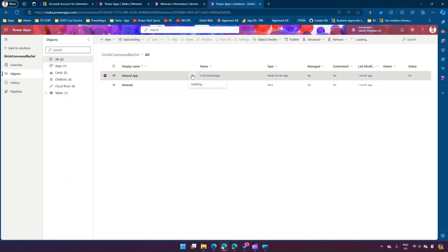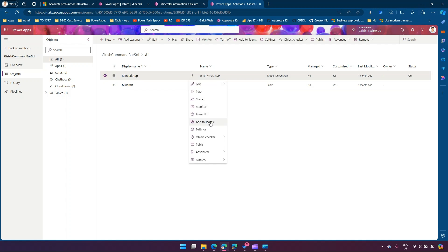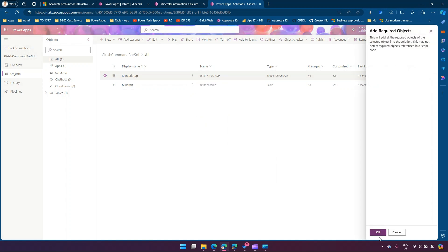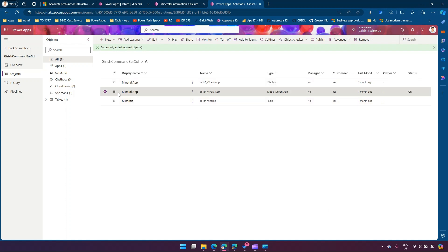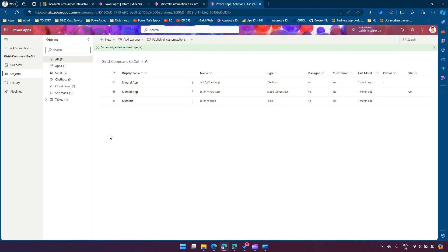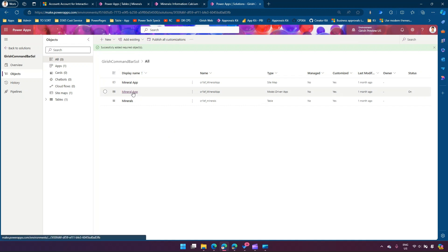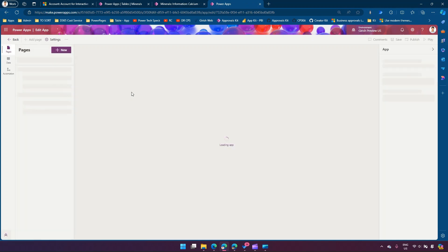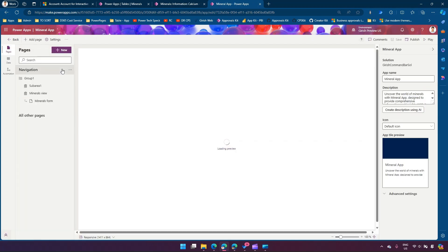For the mineral app, I'll say 'add required objects'. If I go to advanced, I add required objects and click OK. It has successfully added the required objects and it has added a sitemap here as well. That's the starting point. Now what we can do is go into this model-driven app and open it.